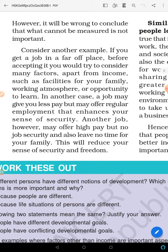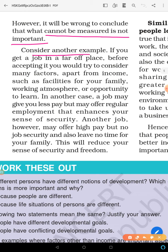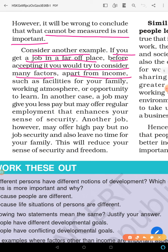However, it would be wrong to conclude that what cannot be measured is not important. Consider this example: when you grow up and get a job in a far-off, conflict-prone area, before accepting it you would consider many factors beyond income — facilities for your family, working atmosphere, opportunity to learn, whether there are schools for your children, whether your family can live comfortably there.